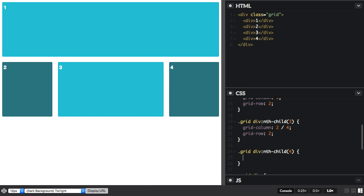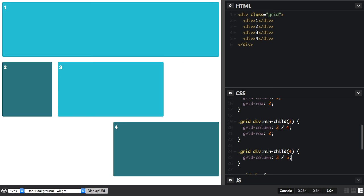And item 4, start at line 3 and 5. And because there's not space for it, you can see that it's jumped down already into grid-row 3.